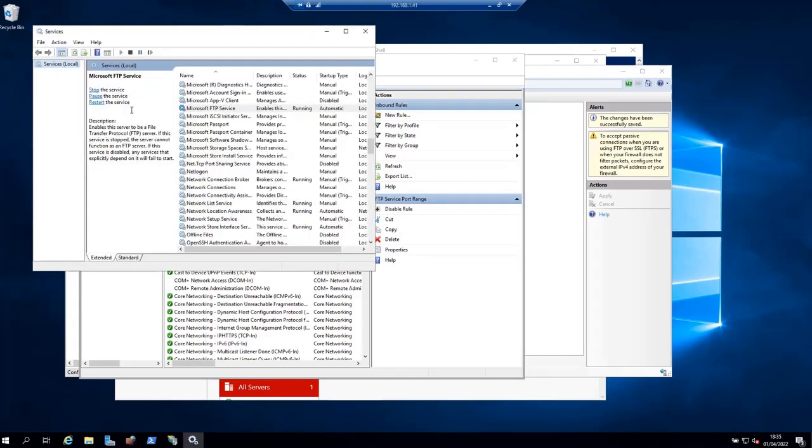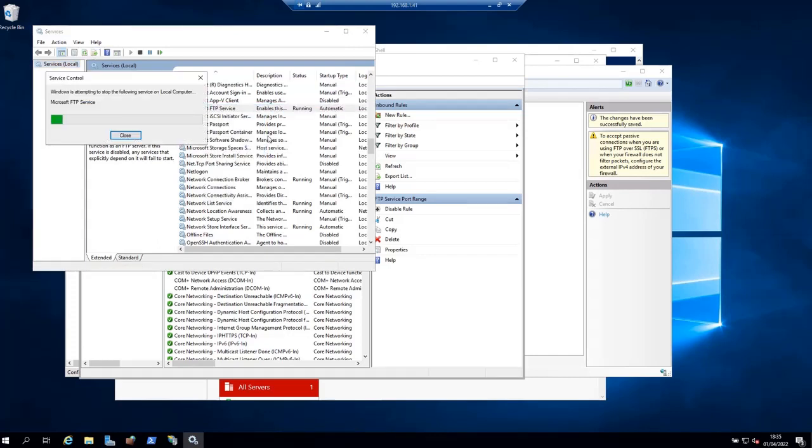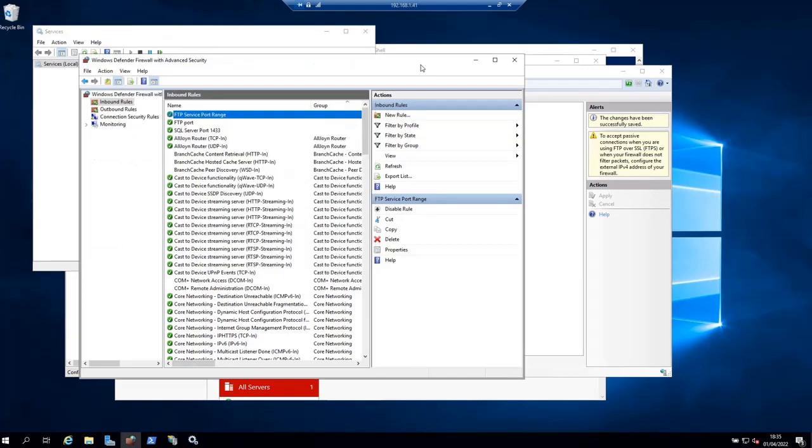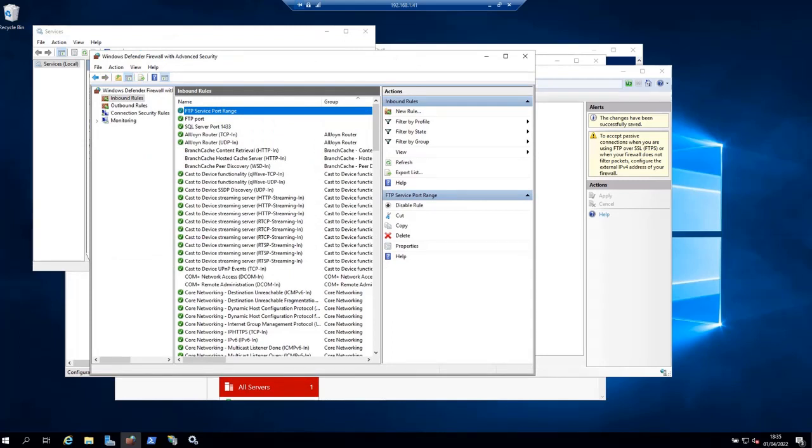You can also restart the FTP service if you want. I'm not sure if it's necessary after adding the rule, but you can do it. With this, we have successfully installed and configured an FTP server on Windows Server 2019. I hope this video has been helpful, and thank you for watching.